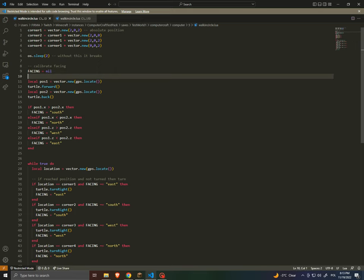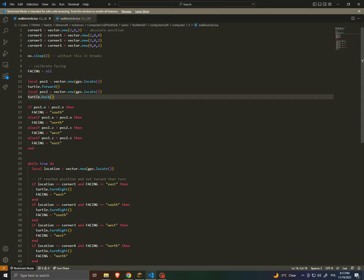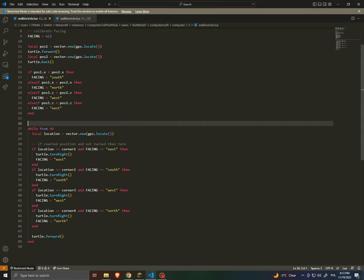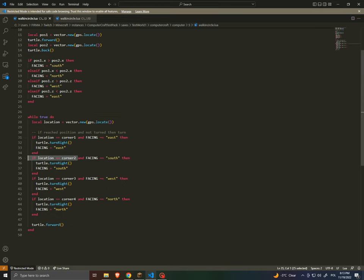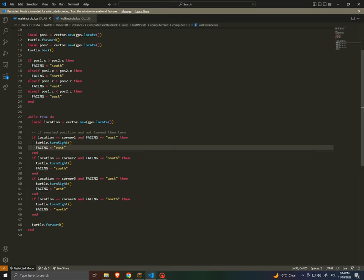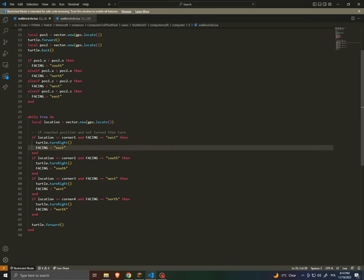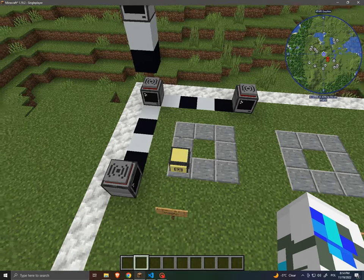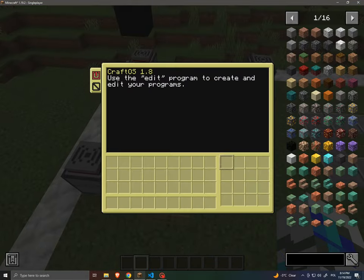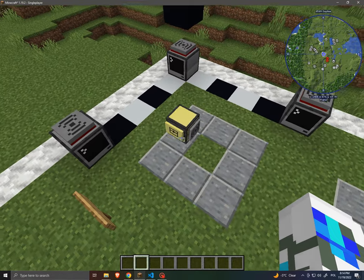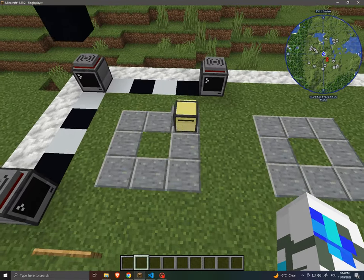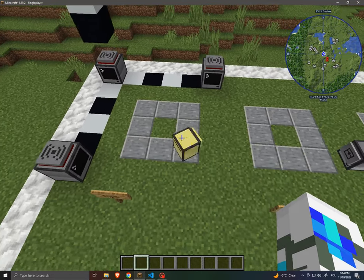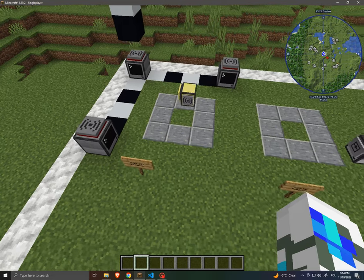And then we calibrate the facing value, with a little bit of logic. And then with some other logic, we set checkpoints, basically. And when the turtle has reached a certain checkpoint and a certain condition is met or not met, then it will do a set of instructions. So if I boot this up, it waits two seconds. It calibrates its facing position and it starts to walk around.